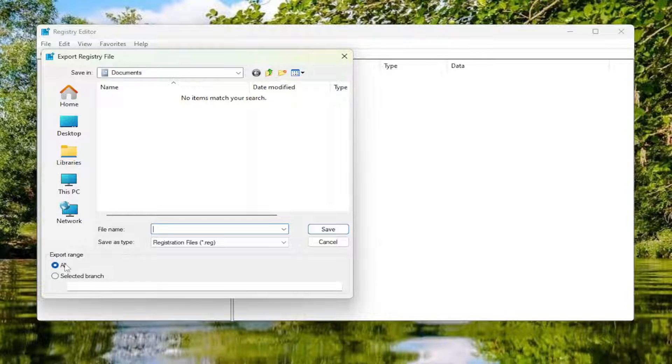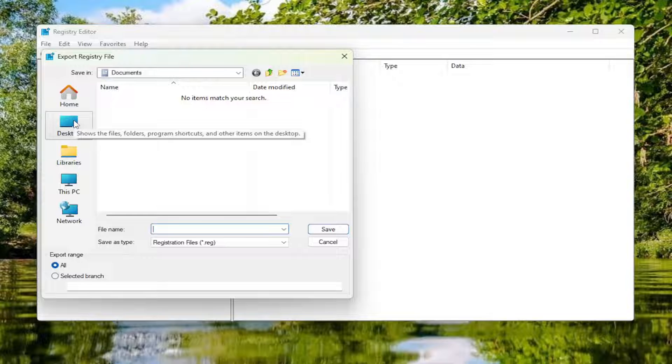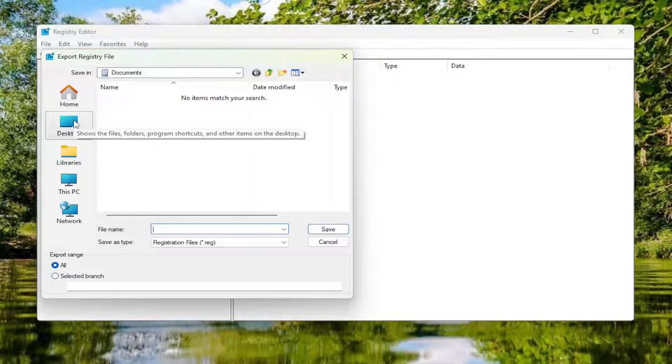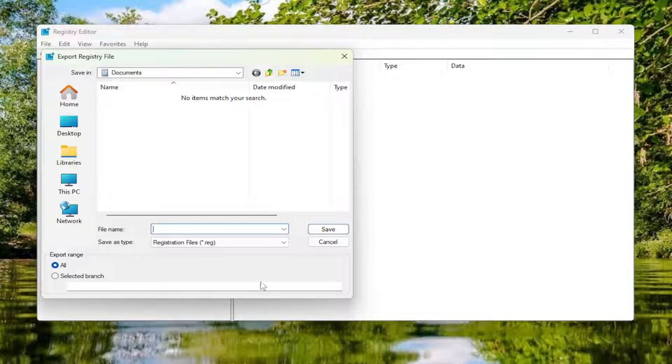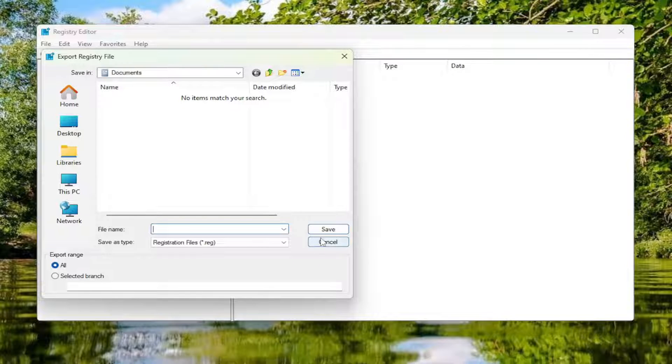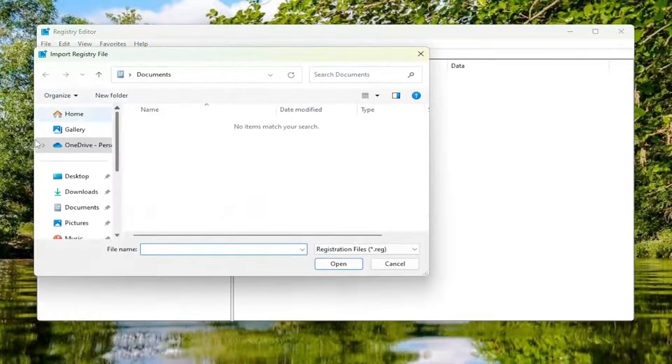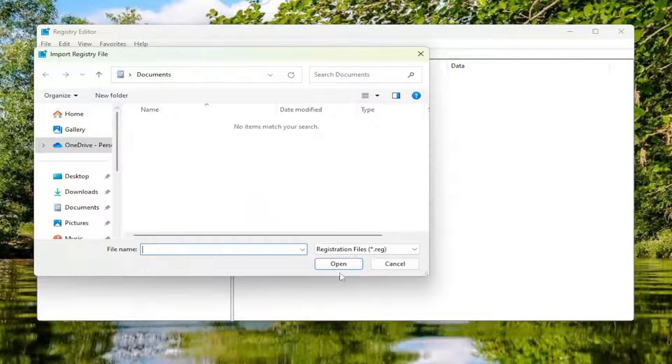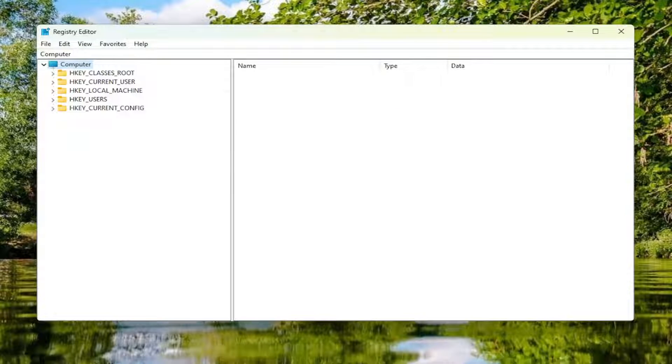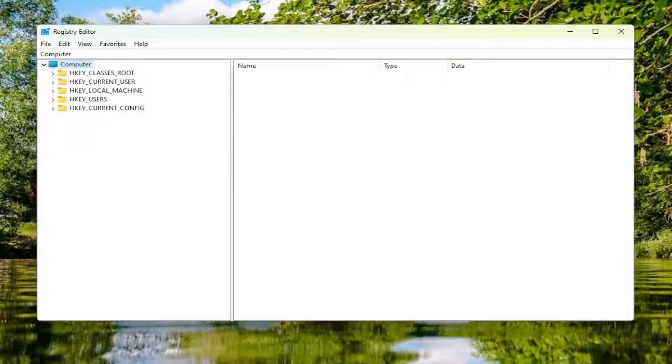Set Export Range to All and then save it to a convenient and easily accessible location on your computer or external hard drive. And if you ever needed to import it back in, all you'd have to do is select File and then Import and then navigate to the file location. So now that that is out of the way, let's go ahead and begin.